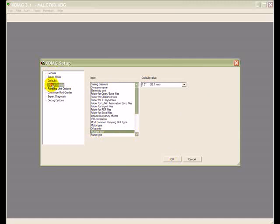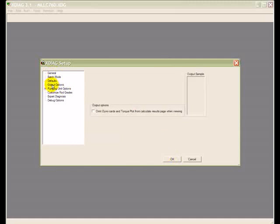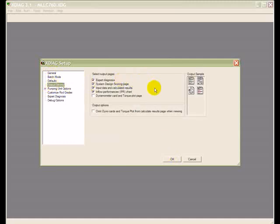You can also design your output here by clicking on output options and you can select what pages you want to see on the output.